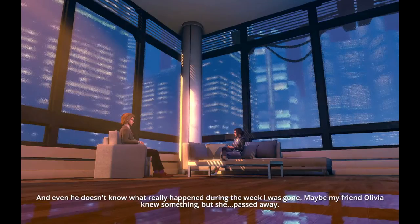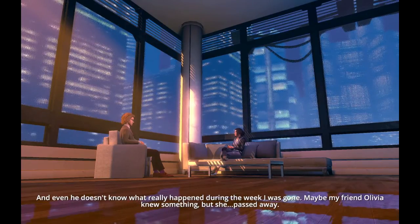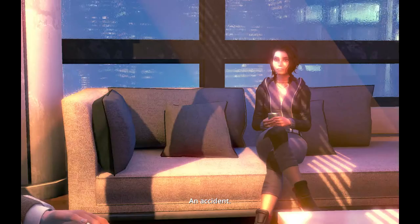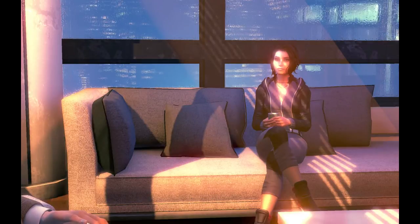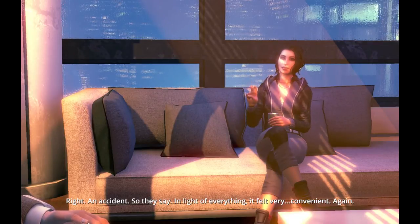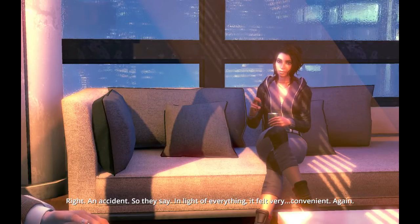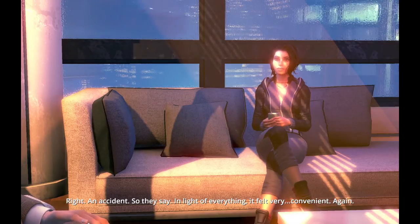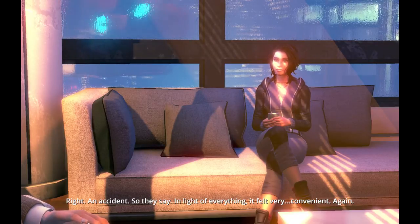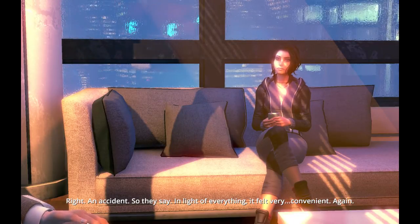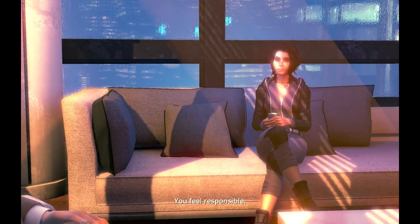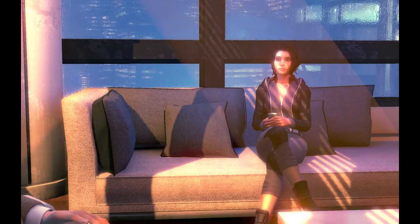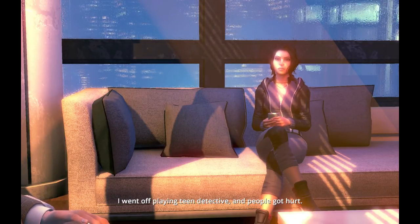Maybe my friend Olivia knew something, but she passed away. An accident. Right. An accident. So they say. In light of everything, it felt very convenient. Again. You feel responsible. I went off playing teen detective, and people got hurt.